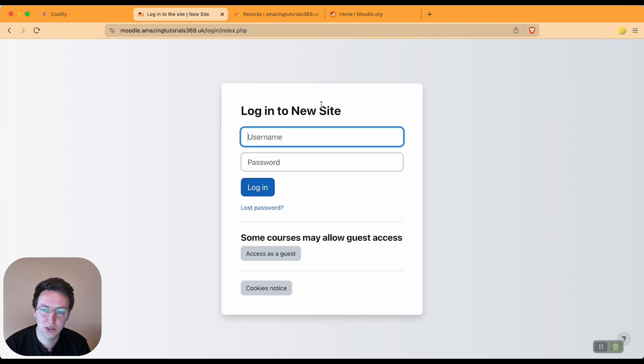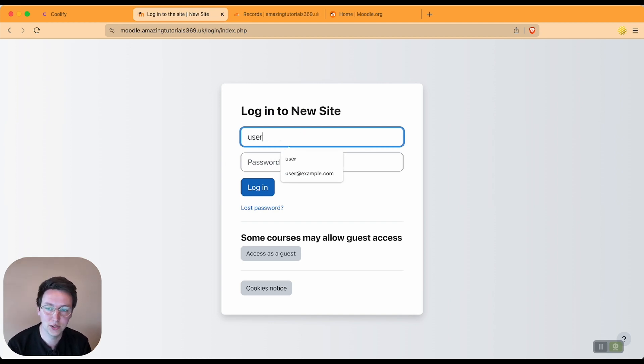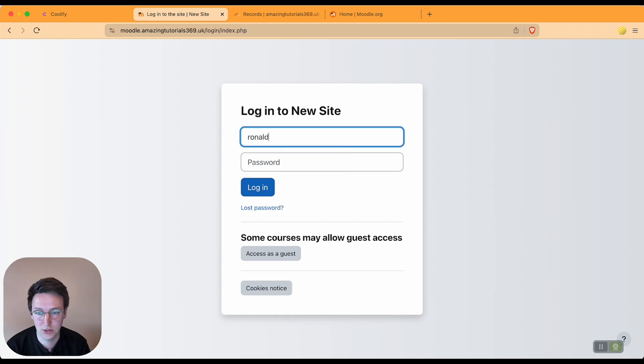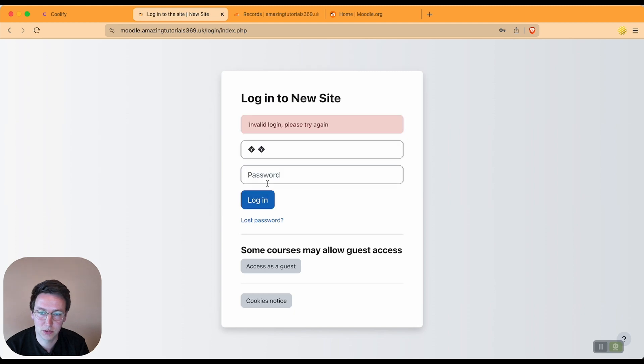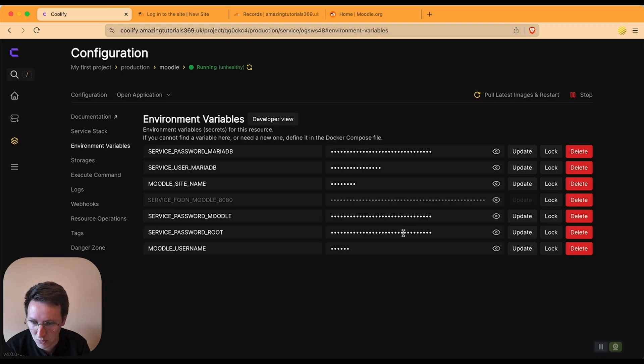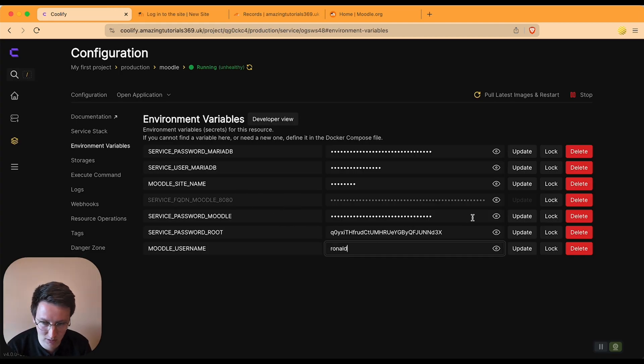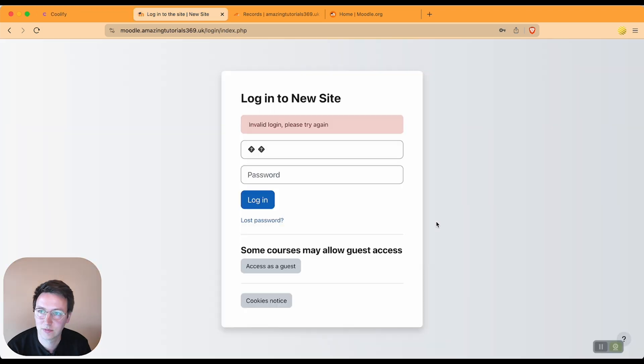Now username would be 'user' if it would be default, but I set it to Ronald so I'm going to fill in Ronald and I paste in the password that I just copied previously from the environment variables. And then I'm getting an invalid login, please try again. Oh, service password—let's try this one.